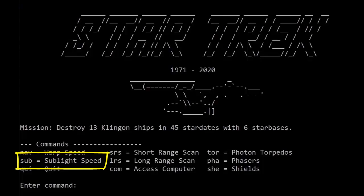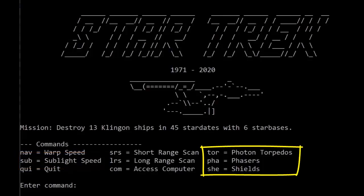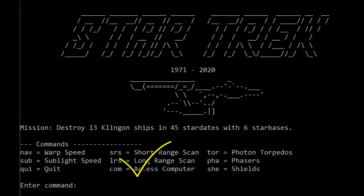We've also added a sub-light speed capability for navigating around in any area. The torpedo, phaser, and shield commands remain the same, as do the short-range, long-range, and computer access tokens. And of course, we can always quit the game at this prompt simply by typing in QUI.